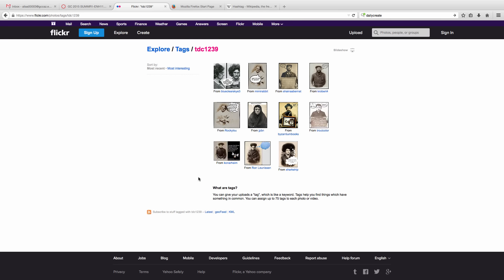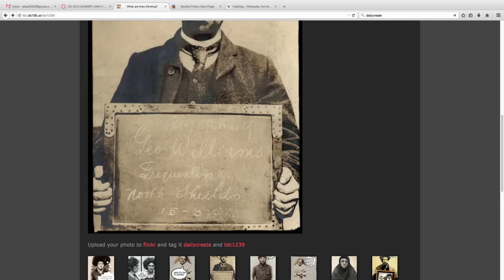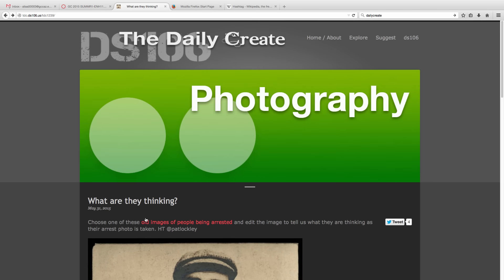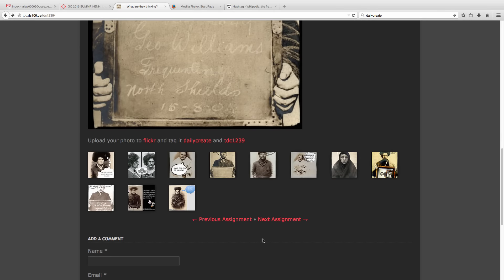these images showed up in Flickr. So that's one of the things that you'll have to remember when you participate in the Daily Create: make sure that you're using the appropriate tags so that the assignments will show up where others can see them. So that was a fun assignment. Let's look at another example.